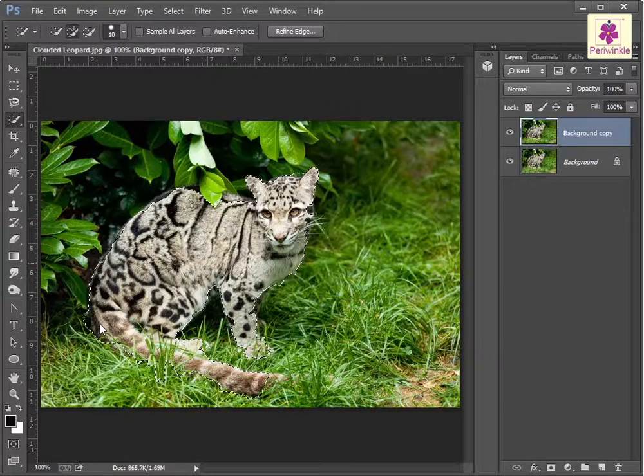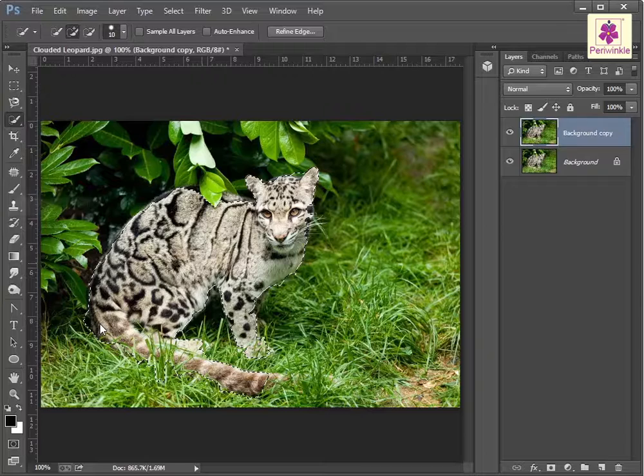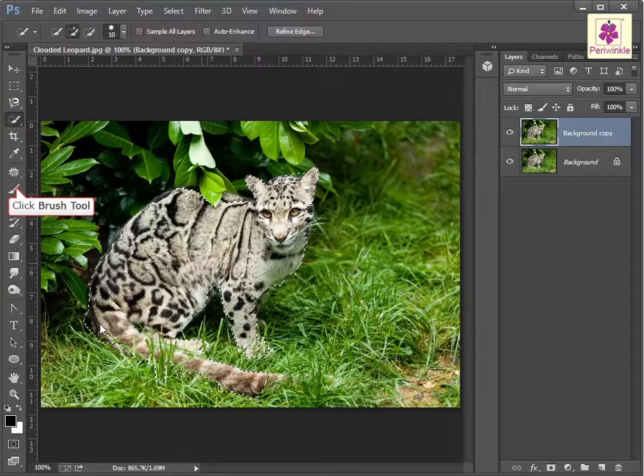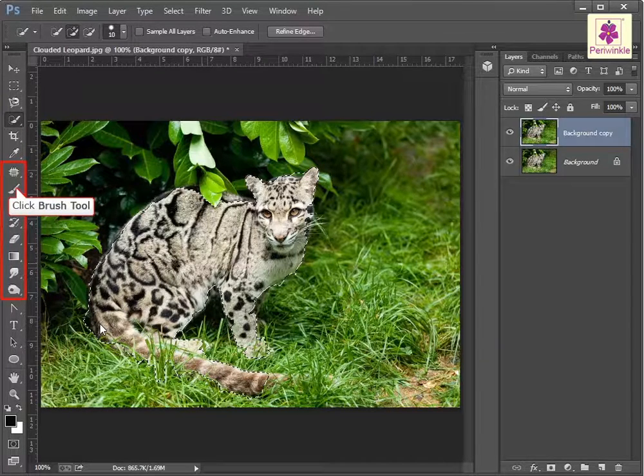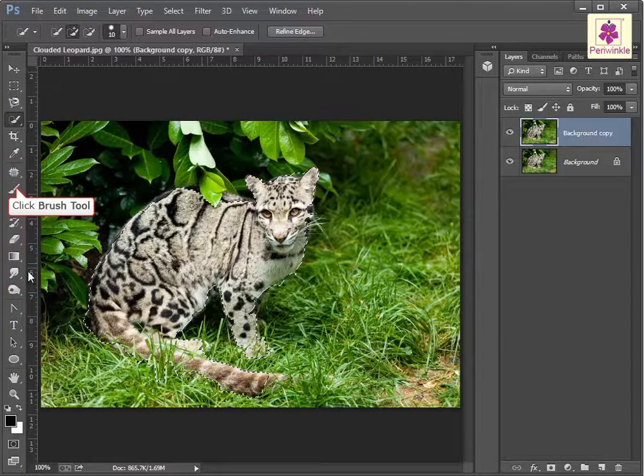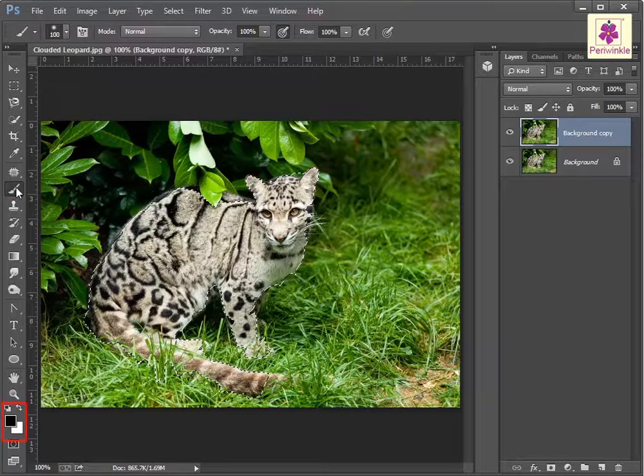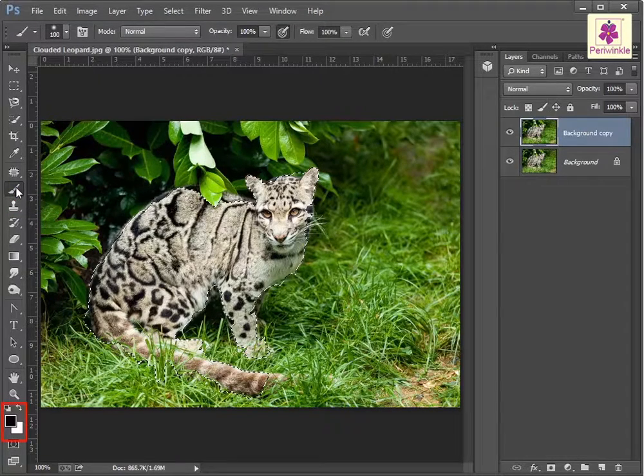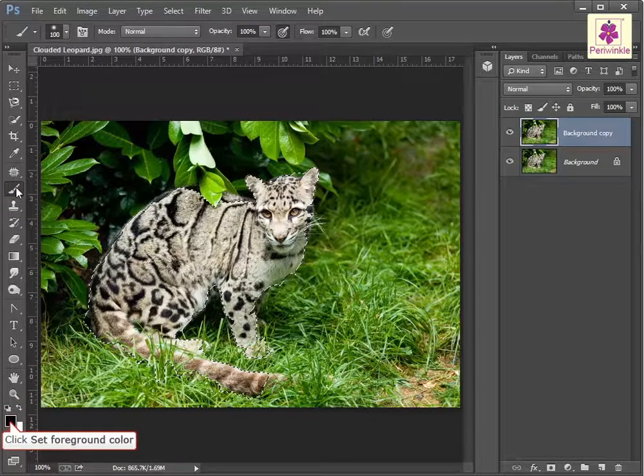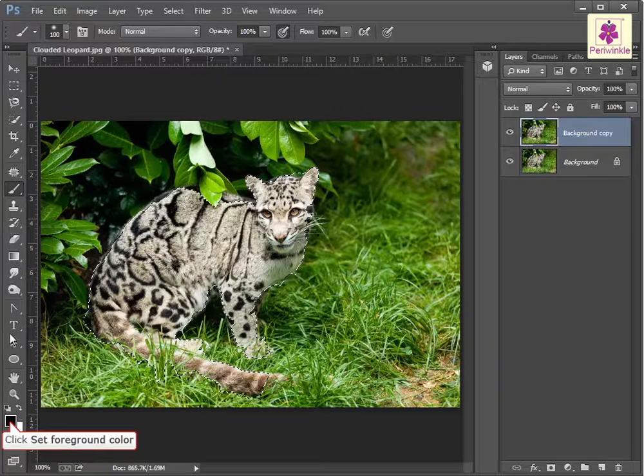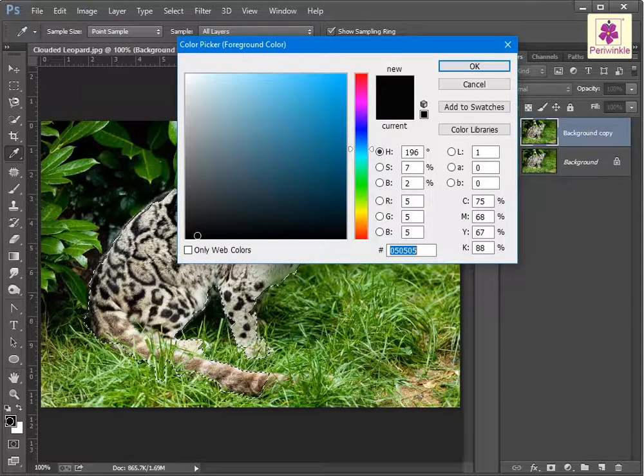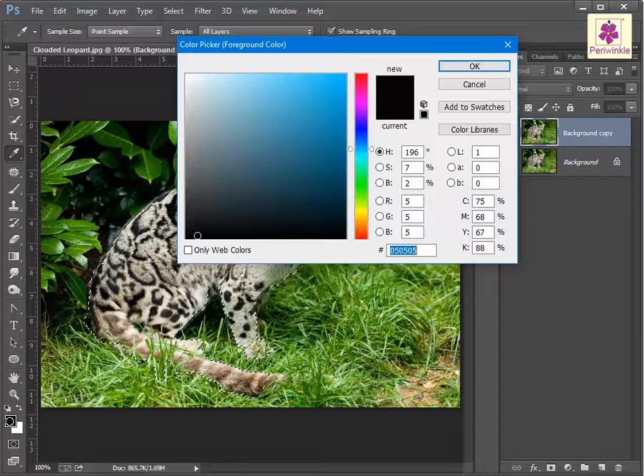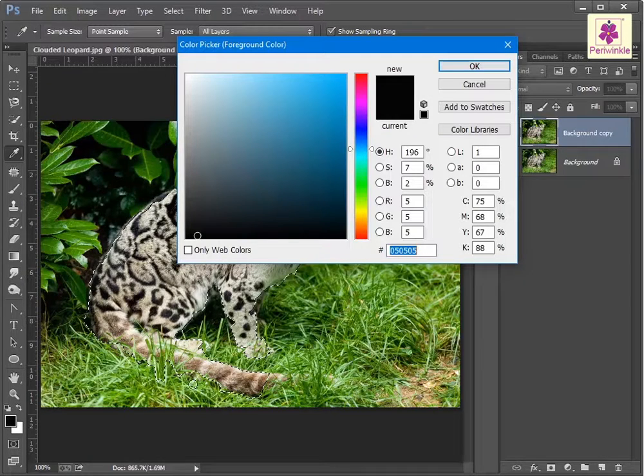Now from the tools panel, select the brush tool icon from the painting tools section. In the color panel, click on the set foreground color swatch. The color picker foreground color dialog box appears. Now select a color, for example blue, and click OK.